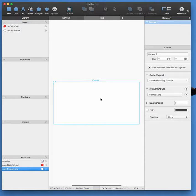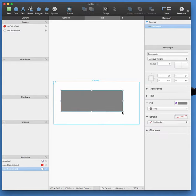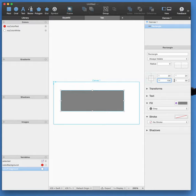So I'm going to make my canvas. It's already 240 by 120, that's fine. So let's draw a rectangle. I'm going to make my rectangle 100 wide, height of 50 pixels, in the center.